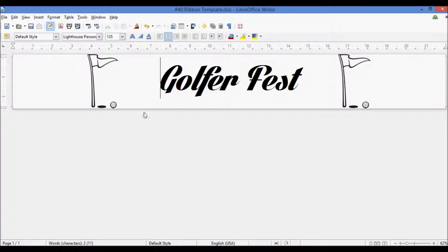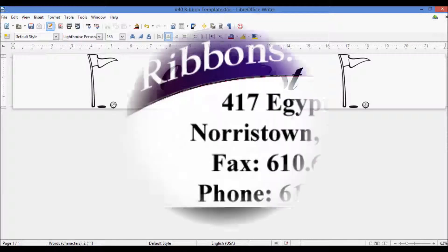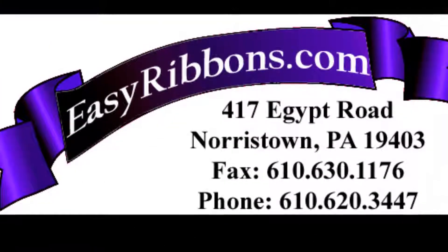But that's it for this video. I hope you found it informative, and thank you for choosing EasyRibbons.com.